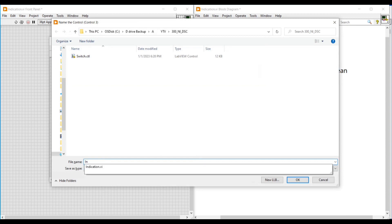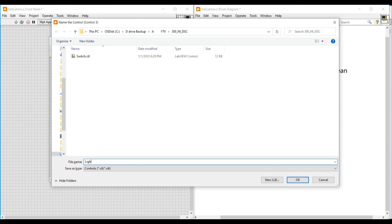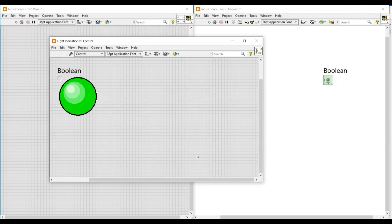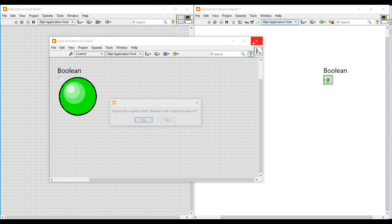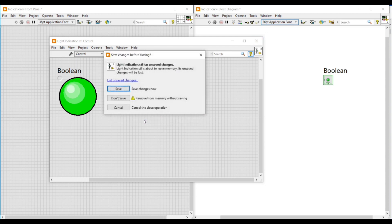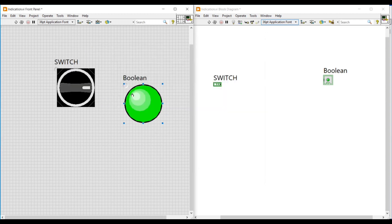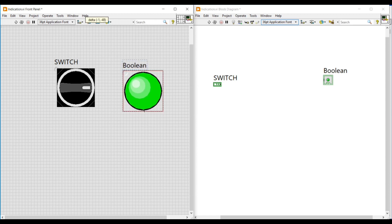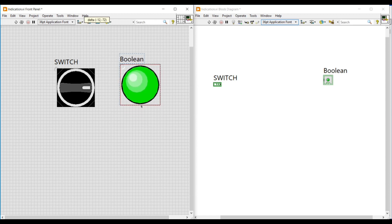Now we have to save this front panel. I am saving it by naming it as light indication. After saving, if I close this front panel, a dialog box opens asking to replace the original control boolean with light indication. I click Yes and save. Now we can see that the boolean LED on our main front panel has been replaced with the red light and green light.